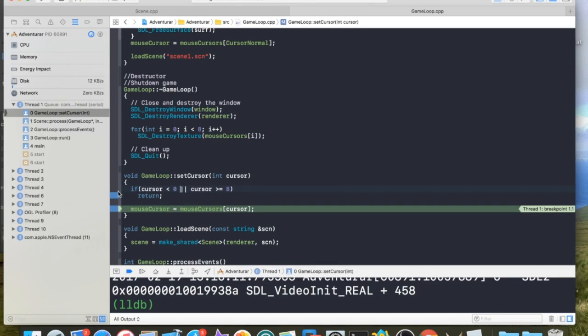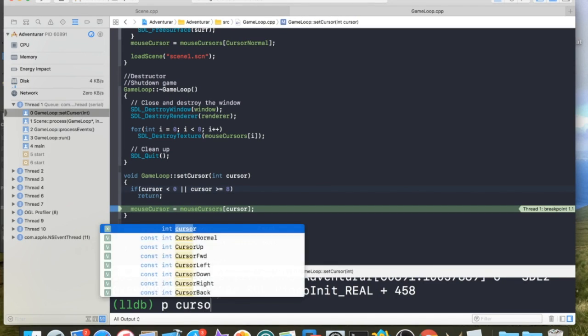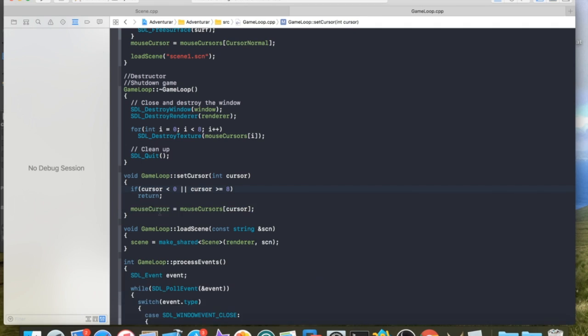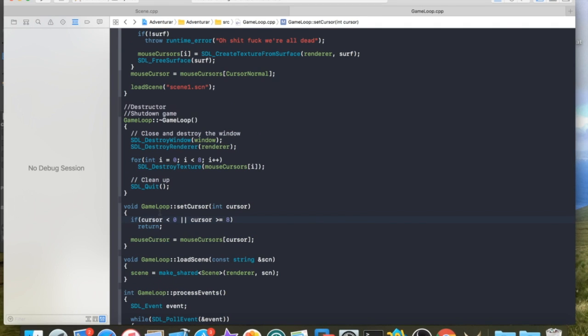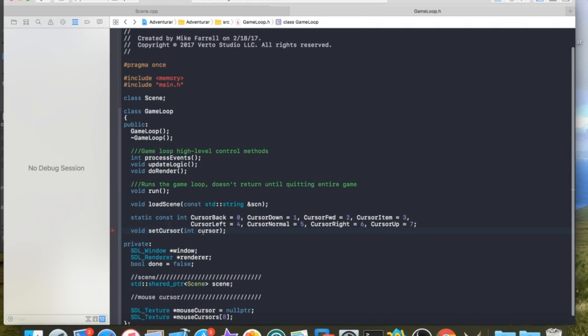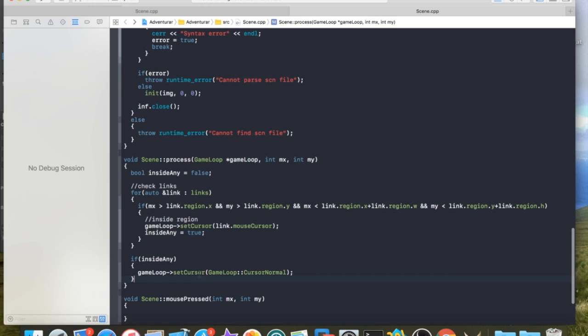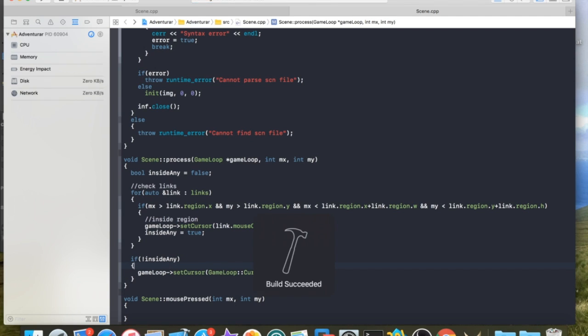So the mouse cursor should be being set to two. Two. Two is not the default cursor. The only thing I can assume is that I'm setting it back every time. In other words, I'm setting it and then immediately. Oh, this should be not. This should be if I'm not inside any. That's my fault.